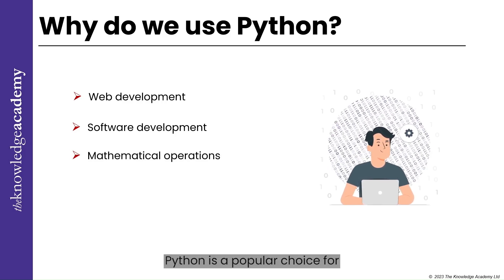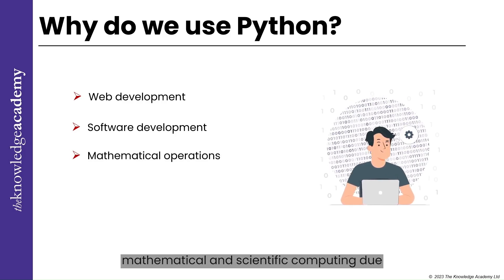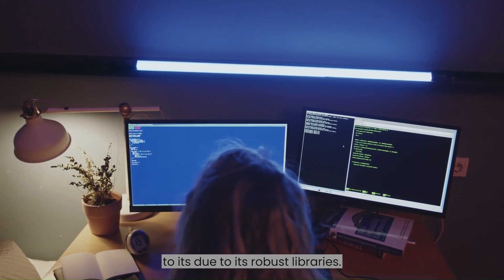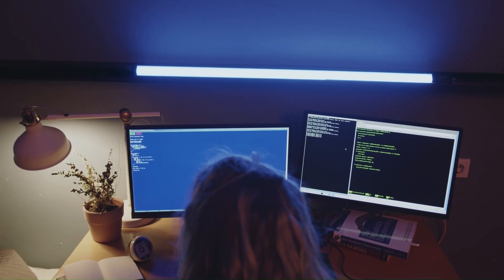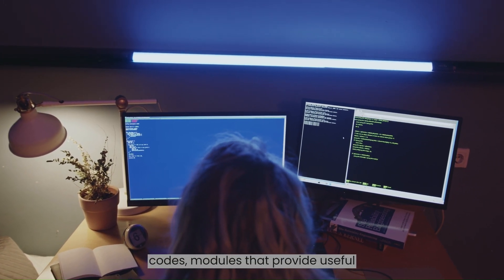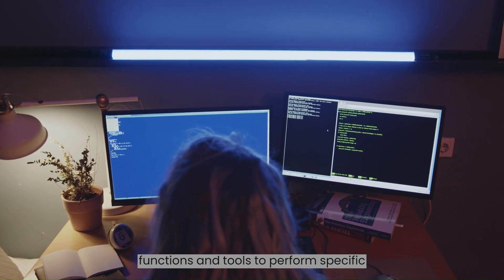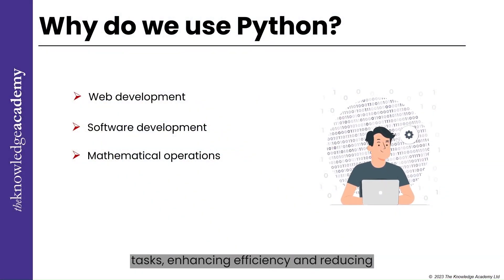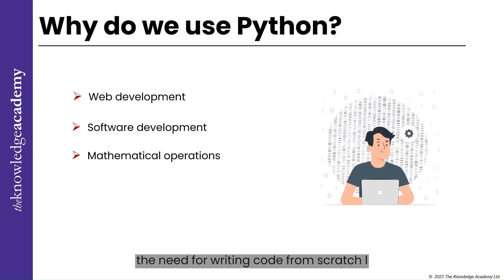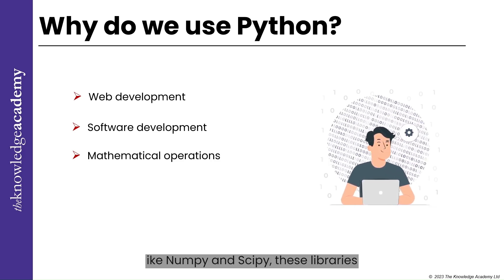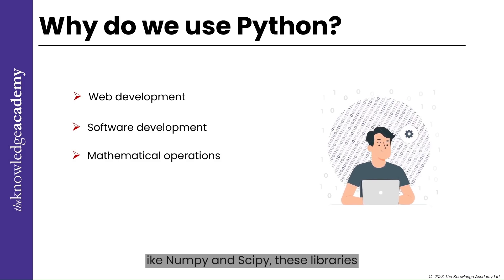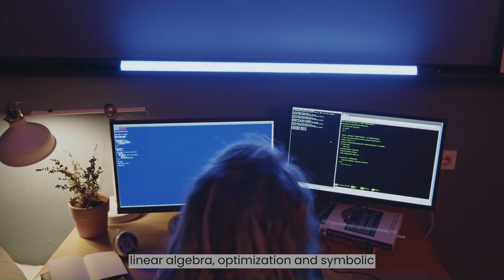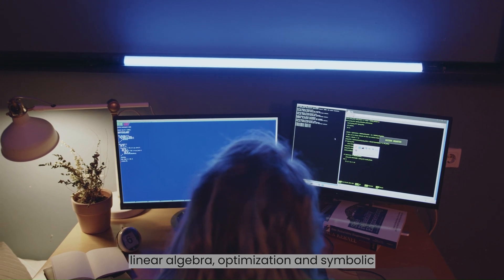For mathematical operations, Python is a popular choice for mathematical and scientific computing due to its robust libraries. Libraries in Python are pre-written collections of code modules that provide useful functions and tools to perform specific tasks, enhancing efficiency and reducing the need for writing code from scratch, like NumPy and SciPy. These libraries provide tools for numerical computation, linear algebra, optimization, and symbolic mathematics.